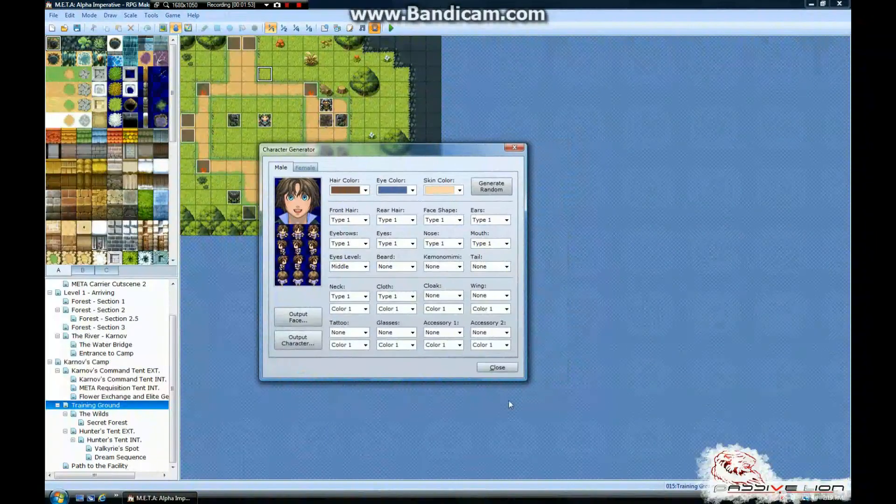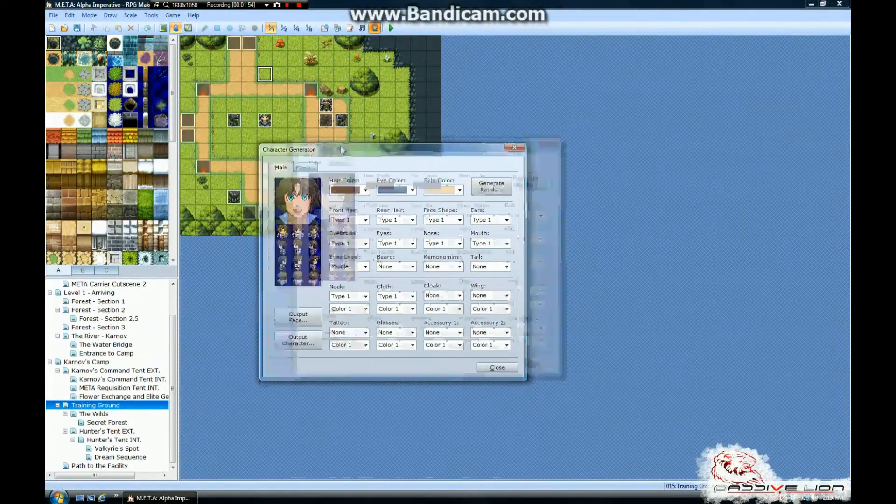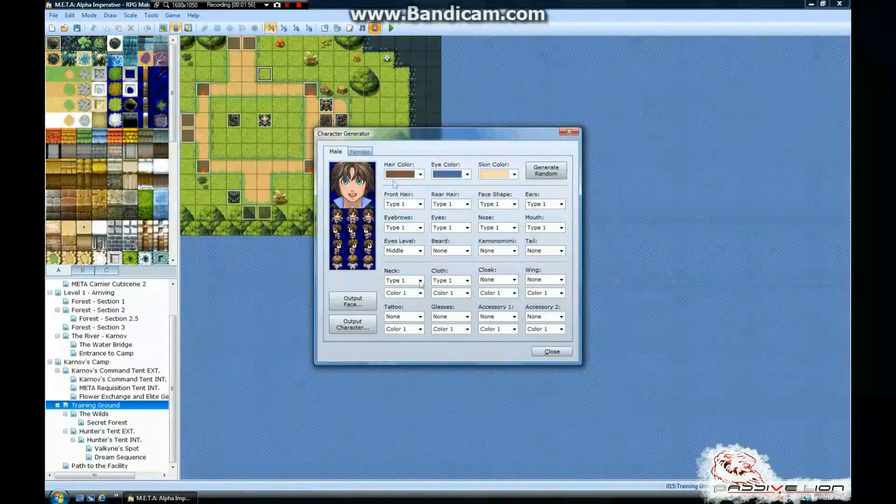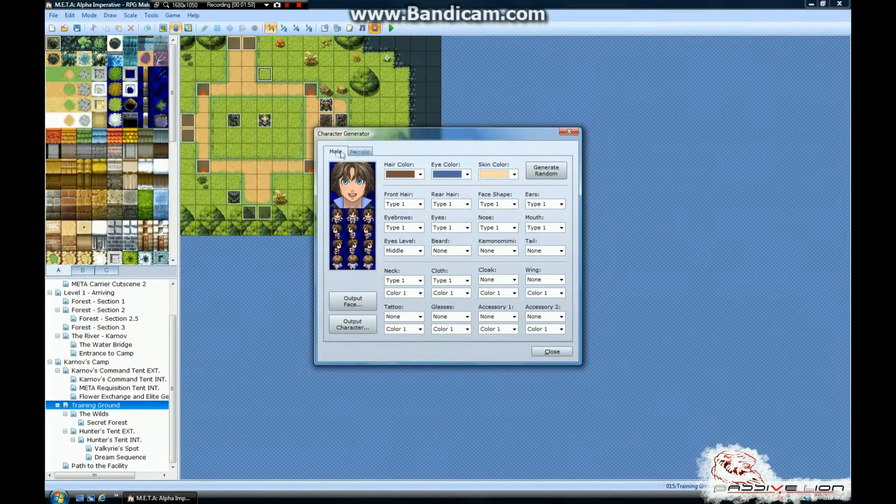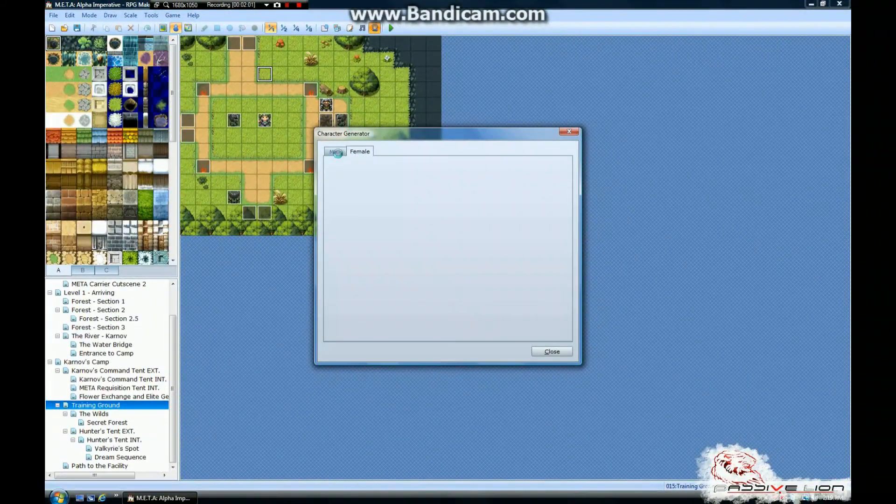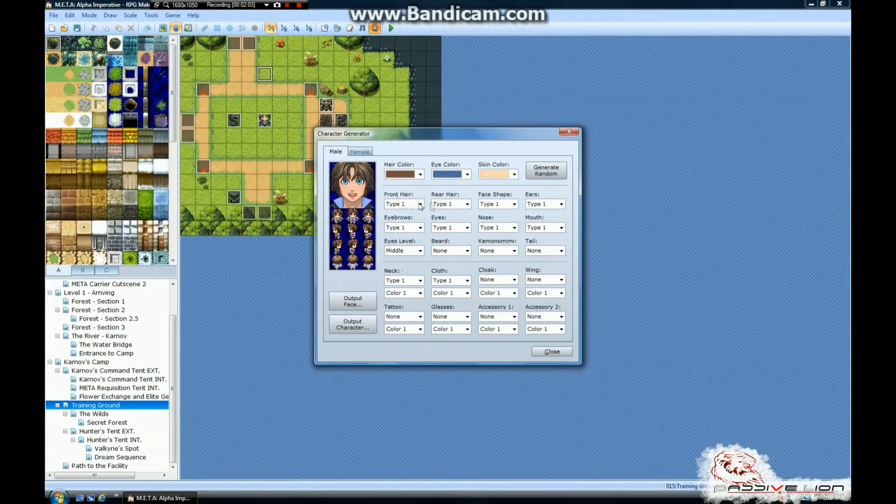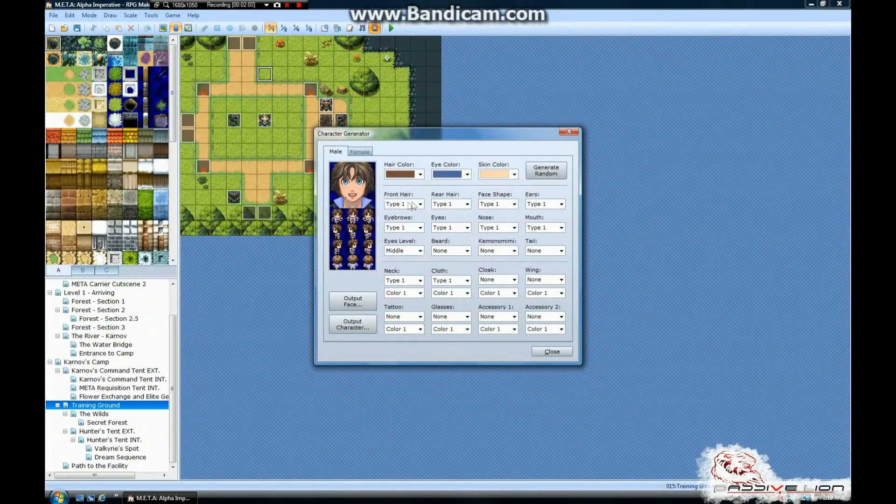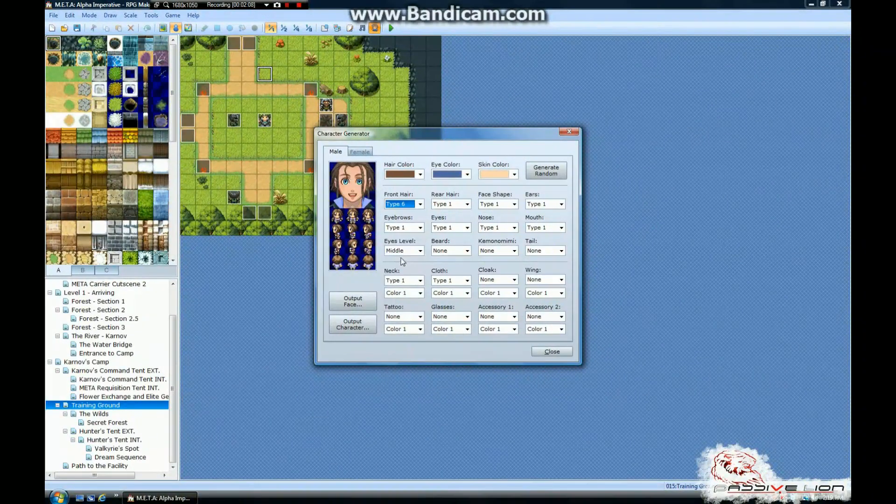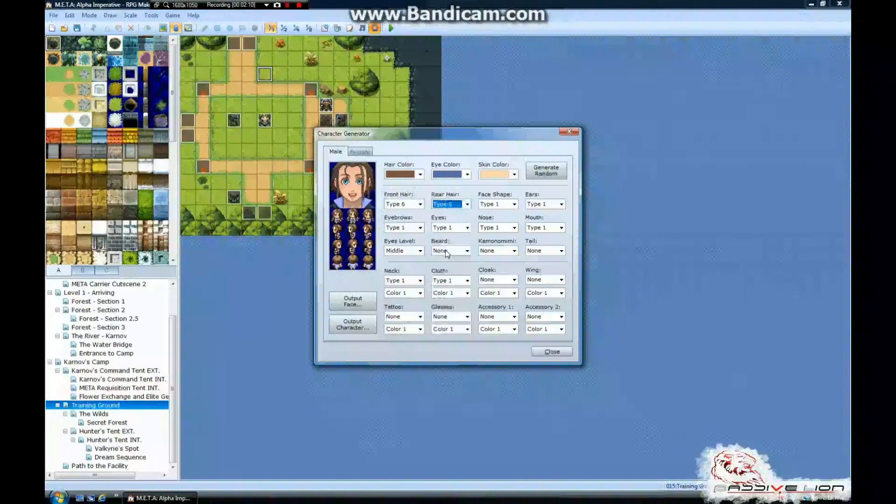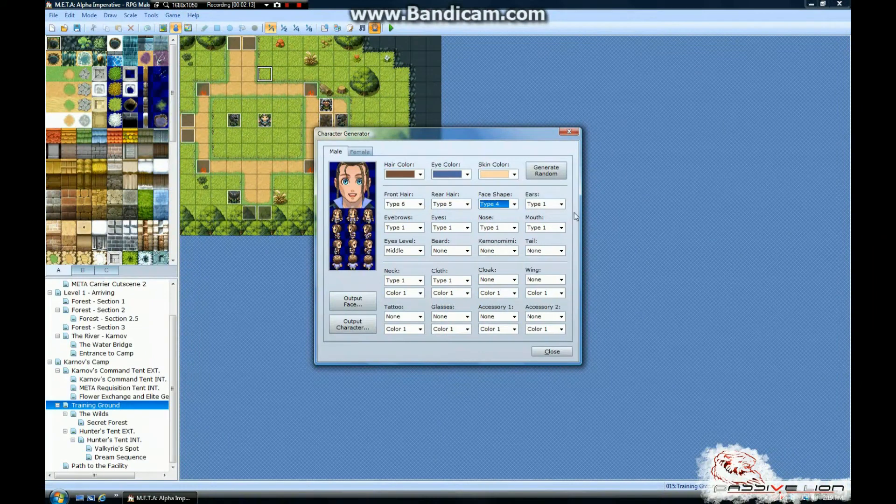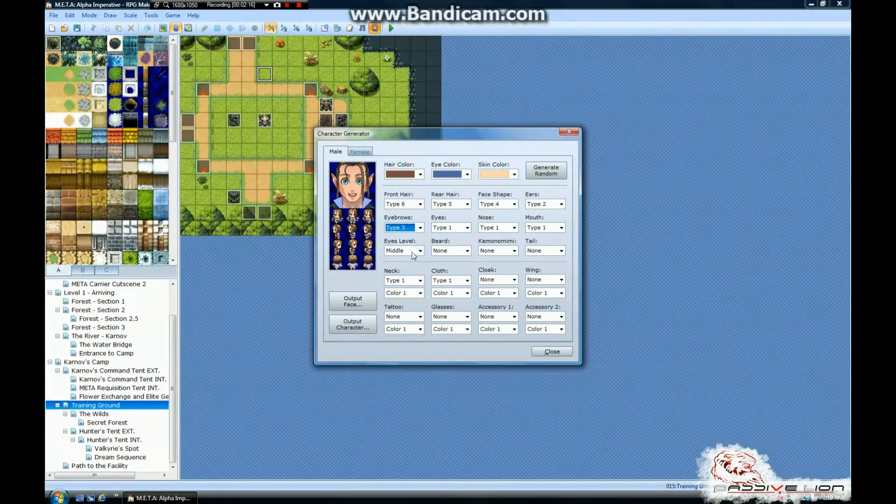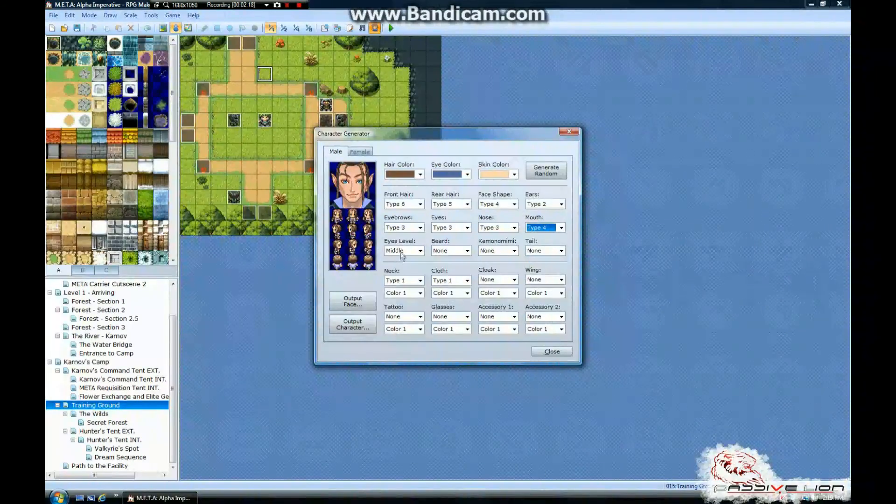and it opens up this nice little window that lets you basically create a character from scratch. You can choose between male, female, and then you've got all these different variations that you can put onto that character. You can change the front hair separately from the rear hair, face shape you can modify, ears, eyebrows, eyes, nose, mouth, etc.